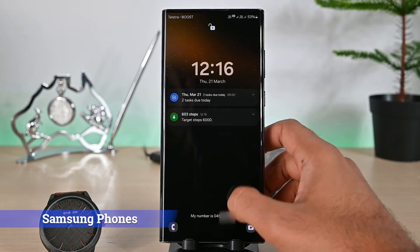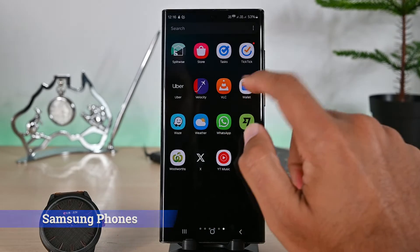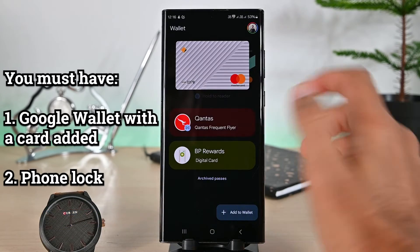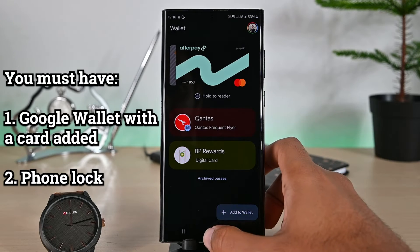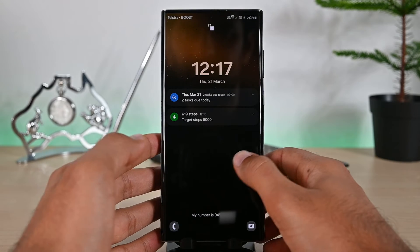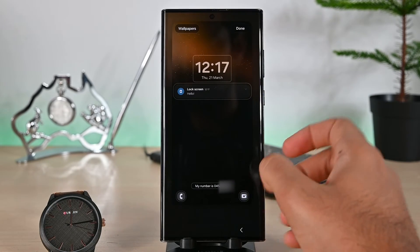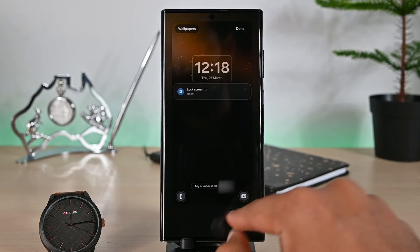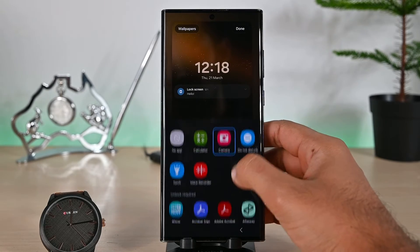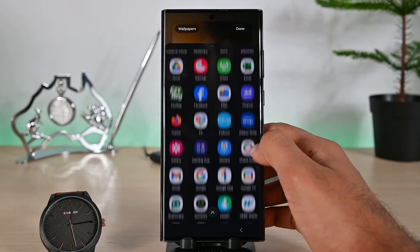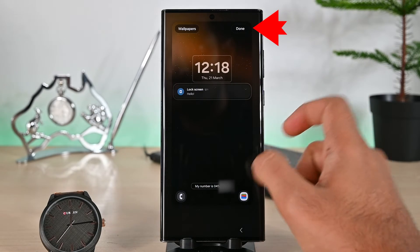Moving on, we don't have a built-in way in Samsung, but the other method is similar. Ensure you have at least one card added to Google Wallet and the phone lock is set. To change one of the existing icons, click and hold anywhere on the lock screen, then tap the icon you want to change. You'll notice all the shortcuts and apps — scroll down and find Wallet, then click it. The icon is set.